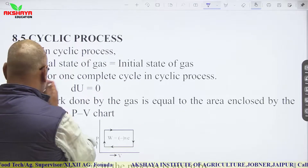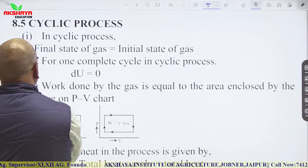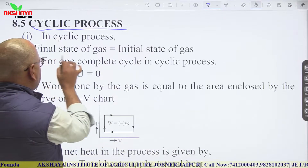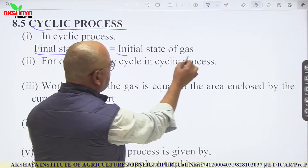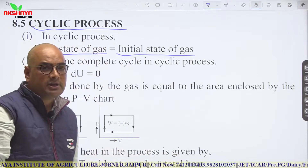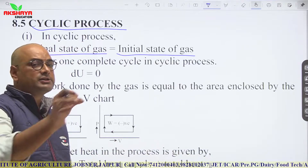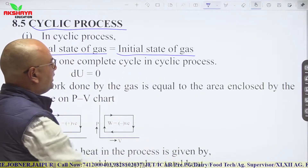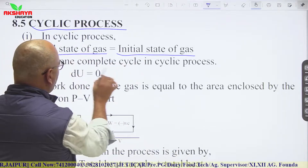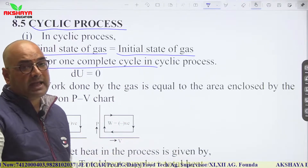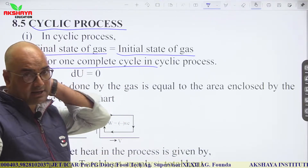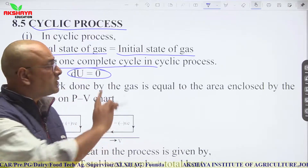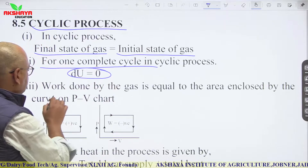Next is the cyclic process. In a cyclic process, the final state of the gas equals the initial state — we return to the same stage where we started. So the final state is equal to the initial state of the gas.